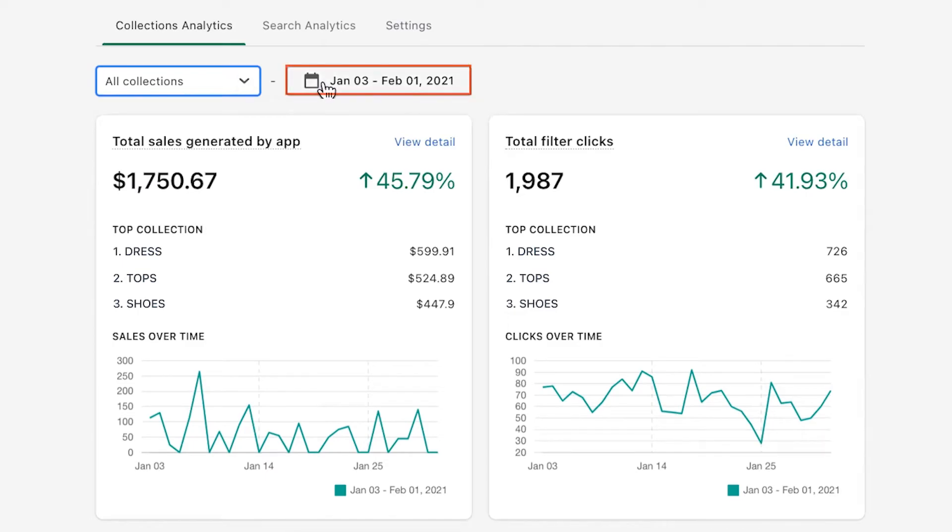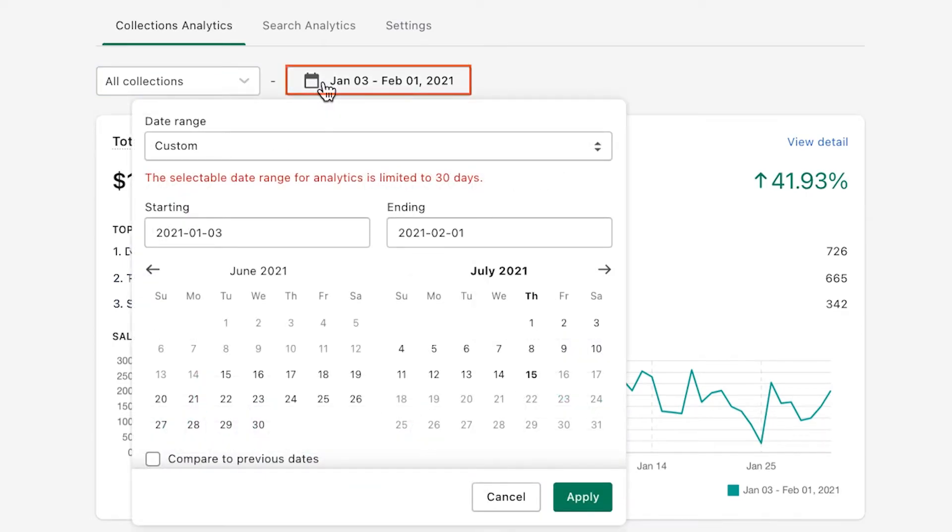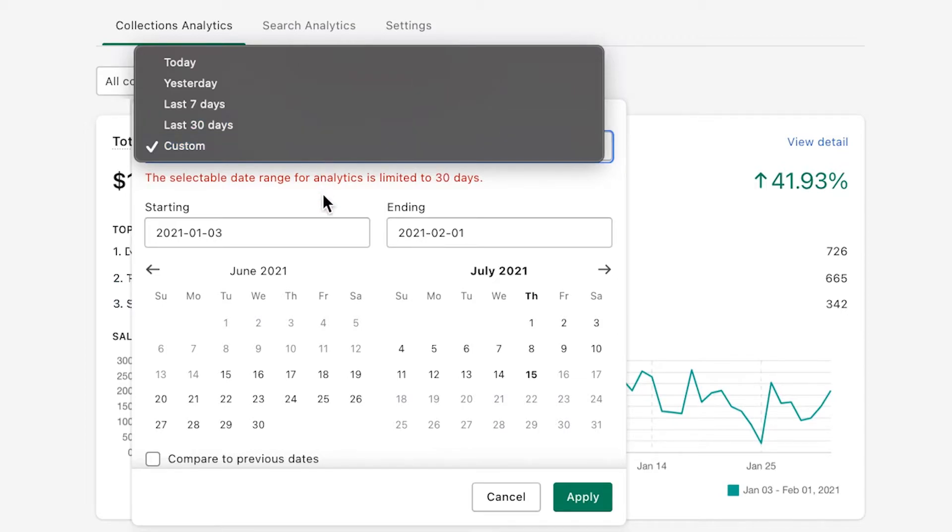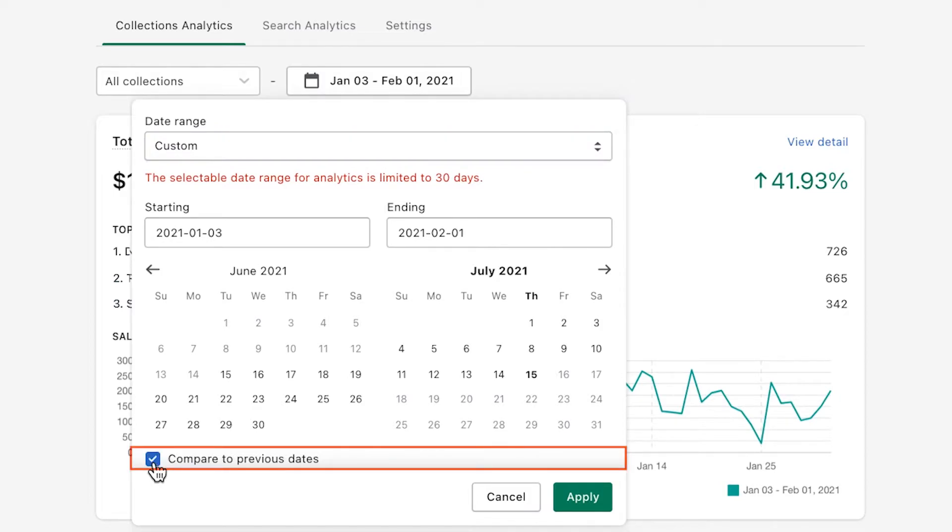Right next to it, choose a date range. Depending on your subscription plan, you can choose the maximum range up to 30 days, 60 days, 90 days, or even one year. Remember to check this box if you want to compare the selected date range with the previous one.